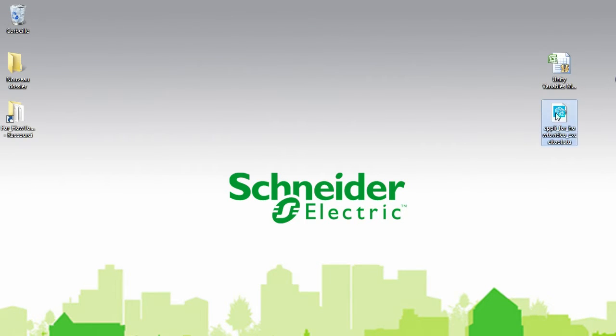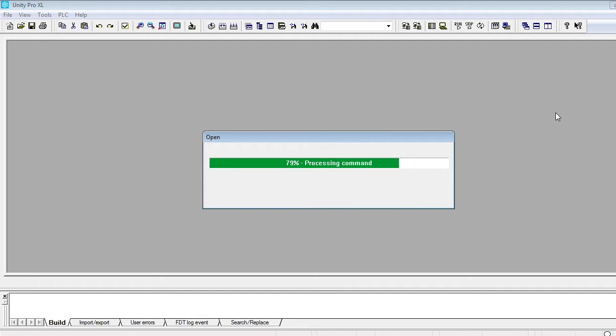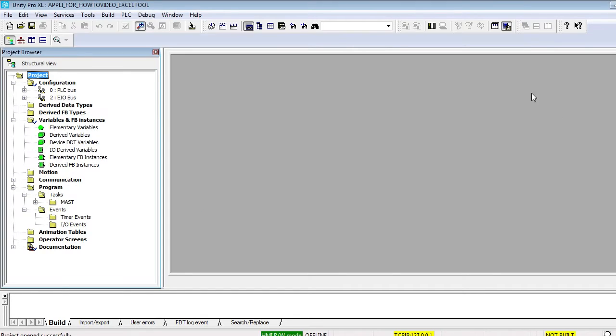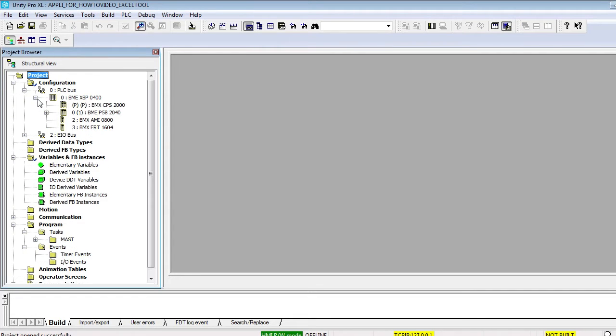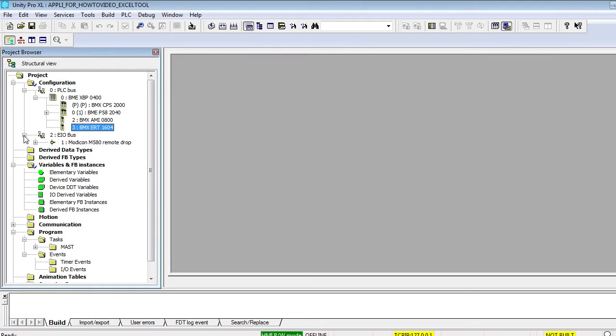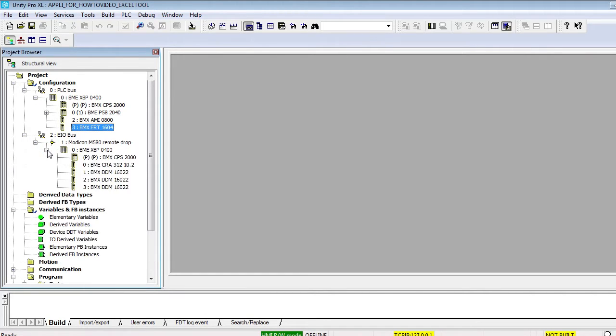First, open the Unity Pro application you want to update. This is a test application with modules in a local rack, as well as on Ethernet remote IO drops. All modules are created with the device DDT data model.